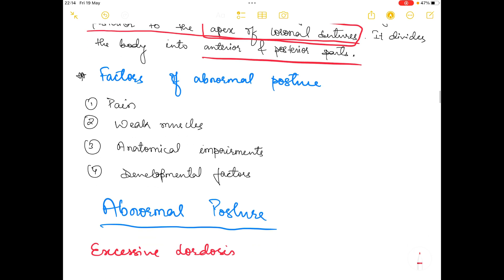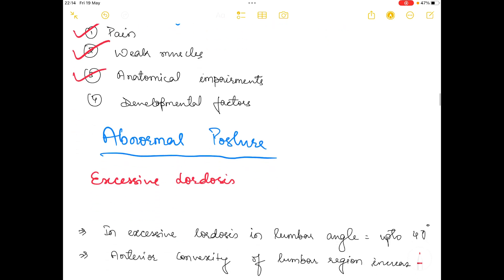Factors that promote abnormal posture include four categories: pain, weak muscles, anatomical impairments, and developmental factors.